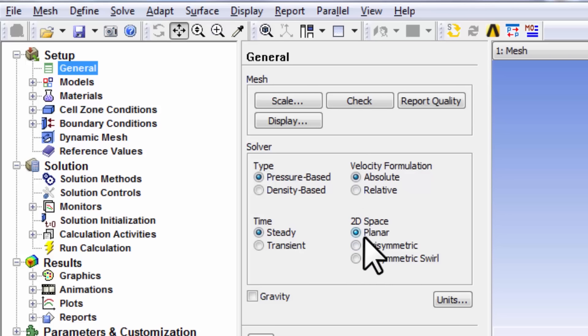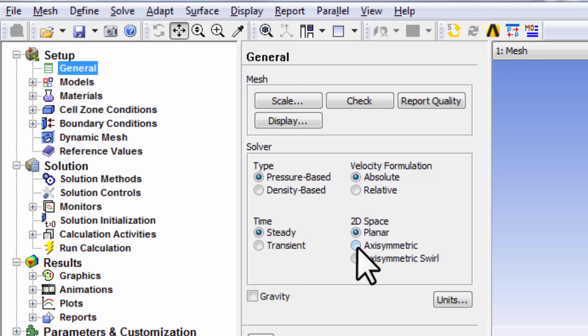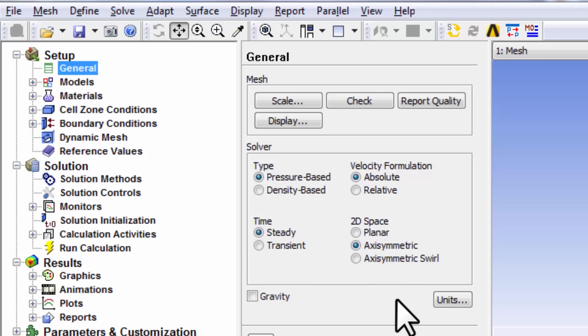And by default, you can see that the 2D Cartesian version of the conservation equations are turned on, whereas we want to solve the conservation equations in the cylindrical coordinates, and so click on axisymmetric.